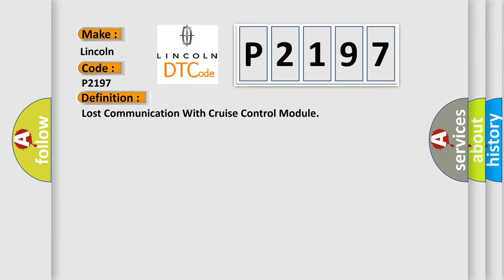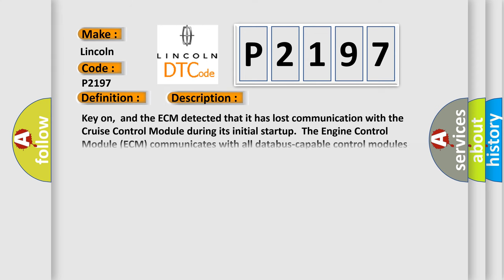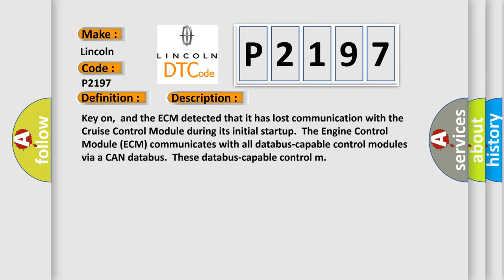And now this is a short description of this DTC code. Key on, and the ECM detected that it has lost communication with the cruise control module during its initial startup. The engine control module ECM communicates with all data-capable control modules via a CAN data bus.